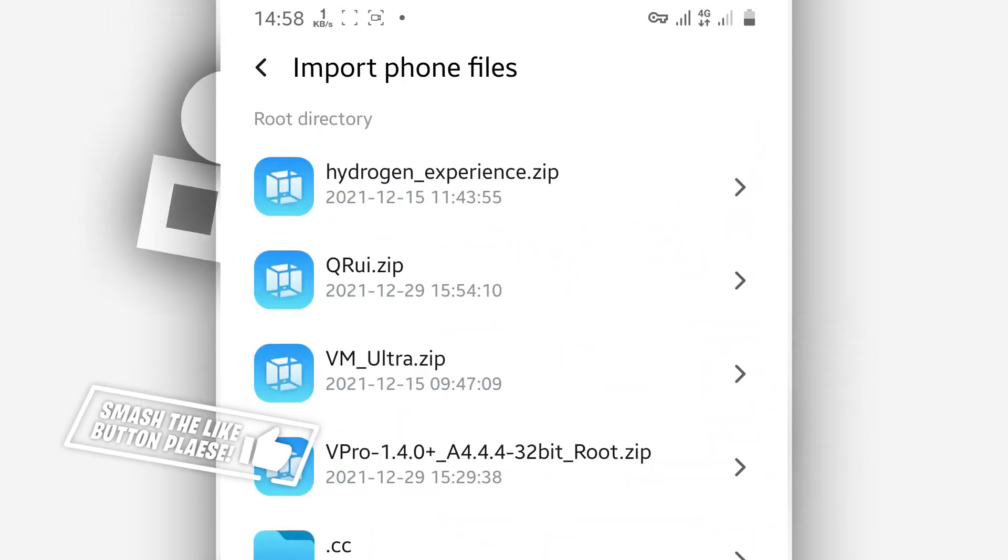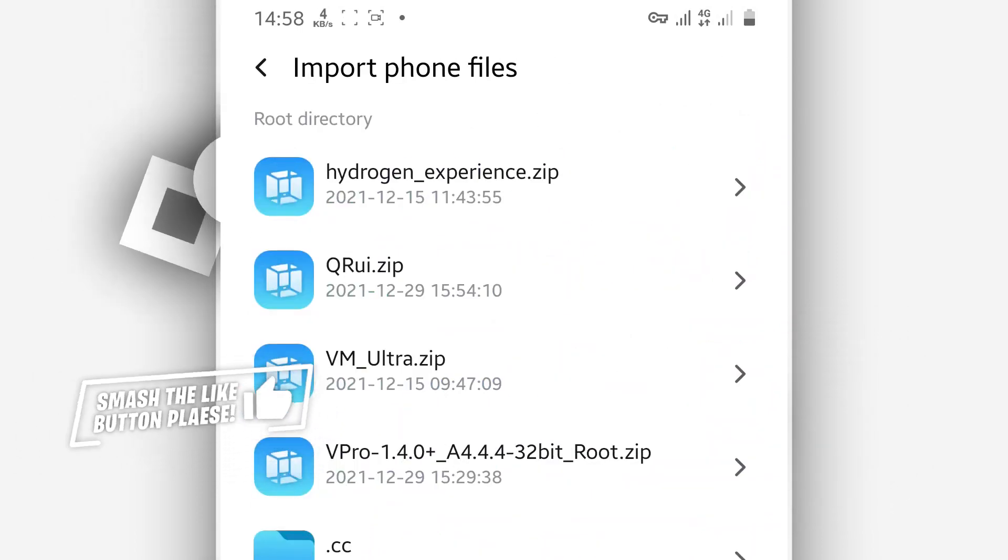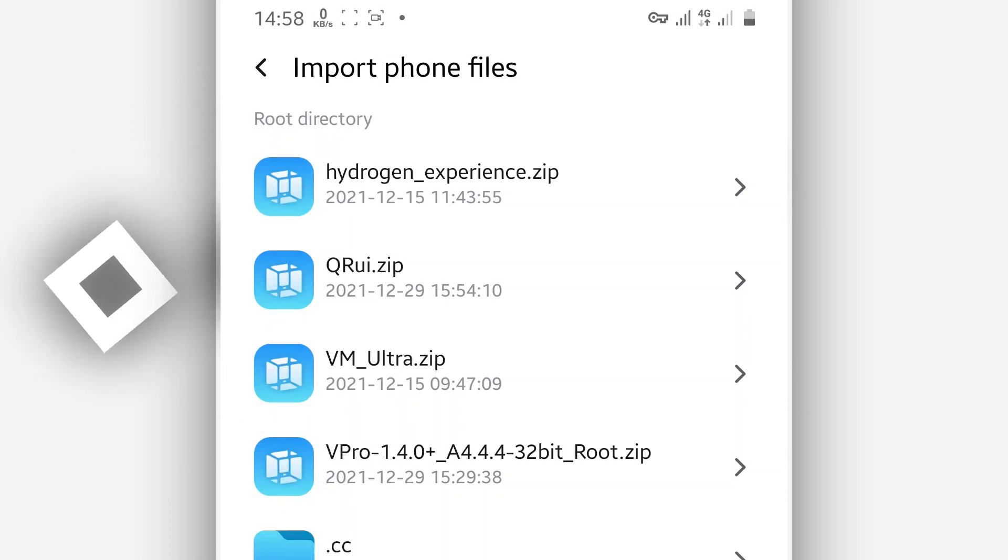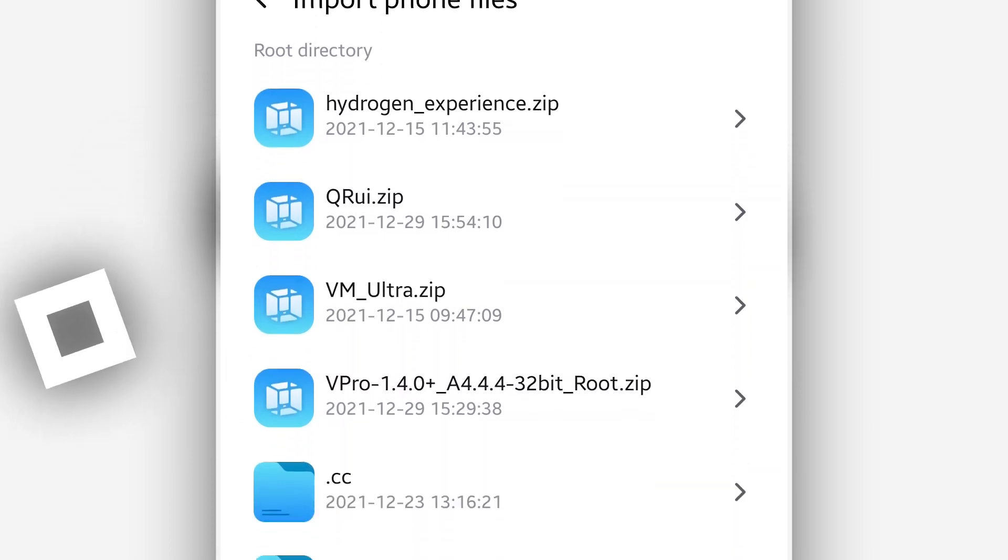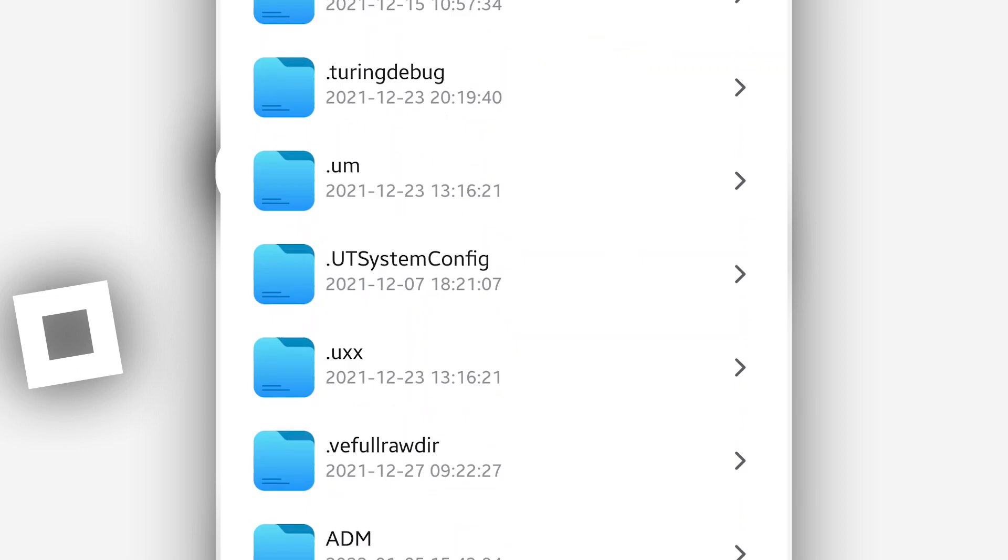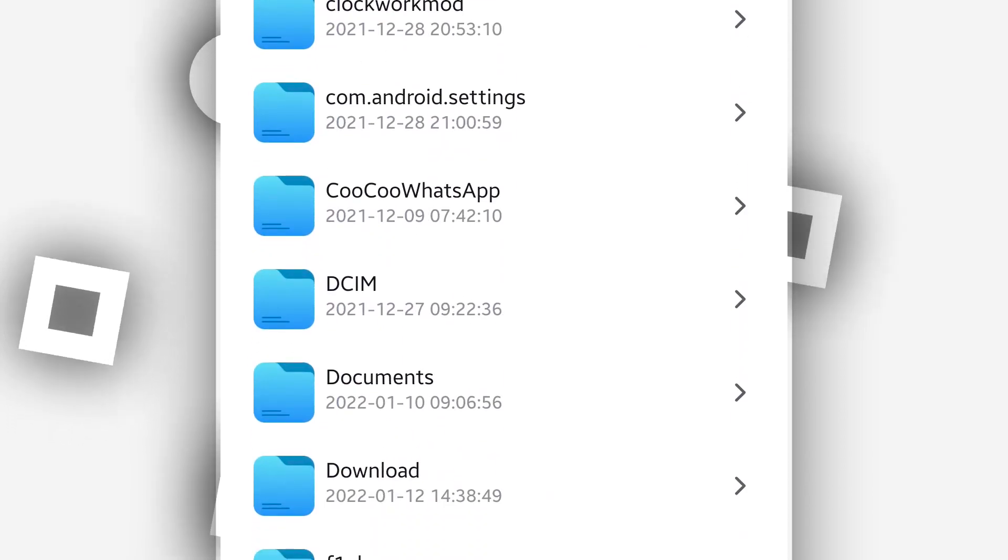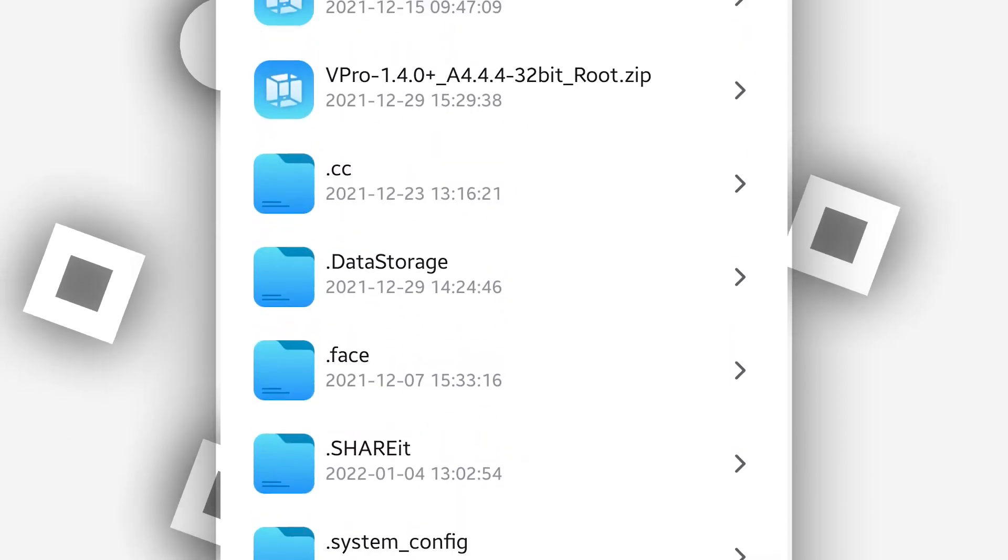Then you will have the internal storage of your Android device. Now you have to locate the file, the ROM that you just downloaded from the description of this video. It should be in the download folder, so just locate it.